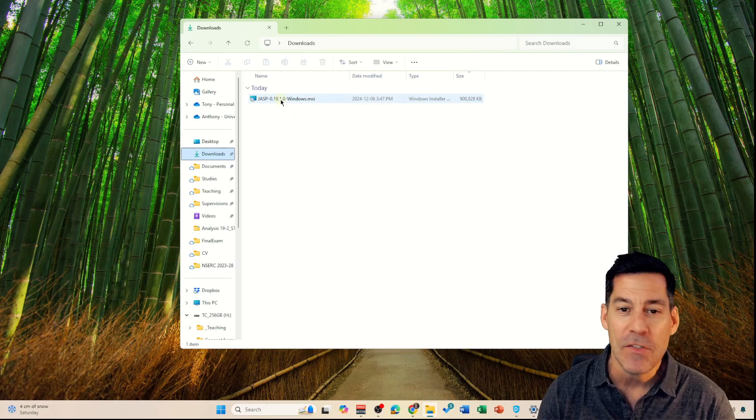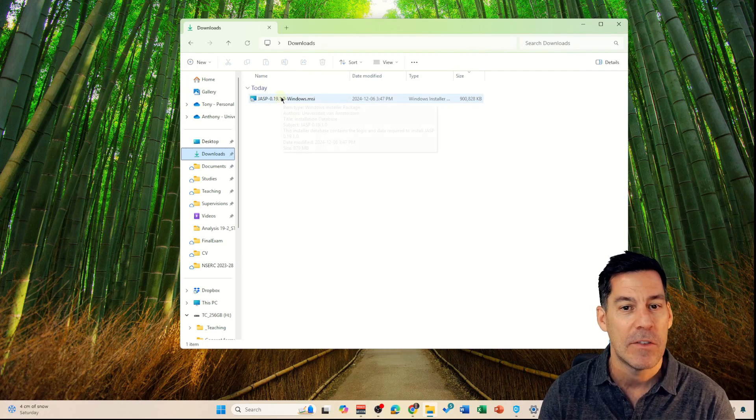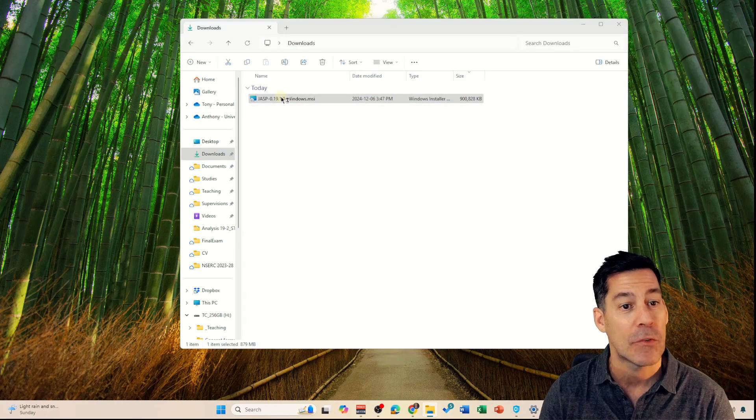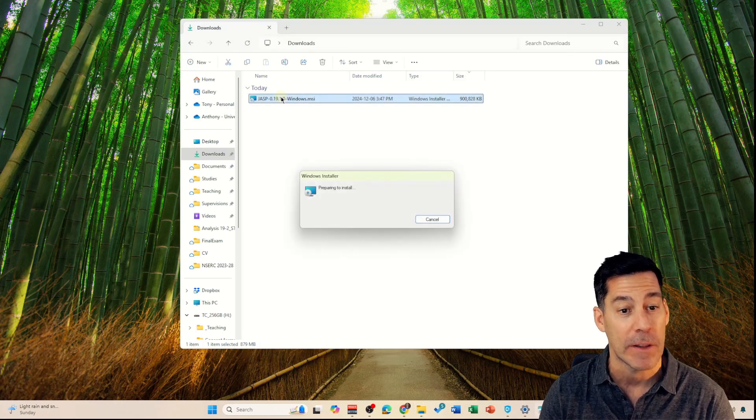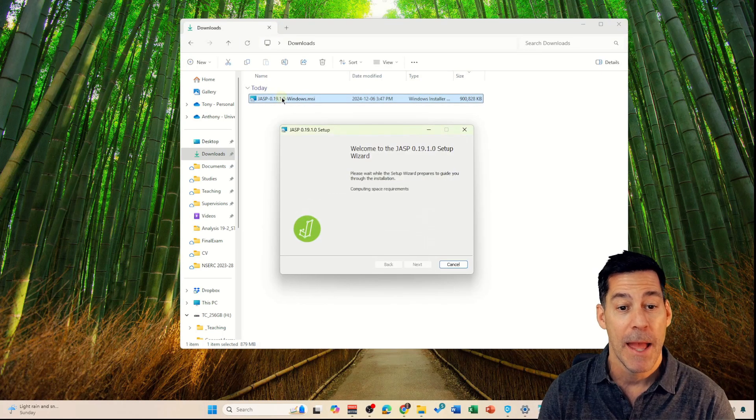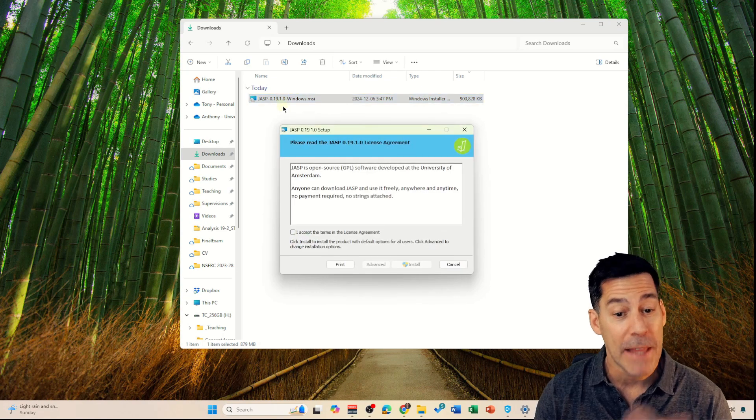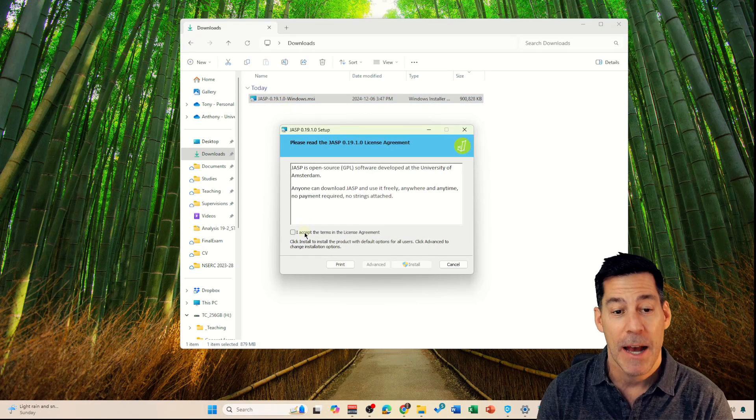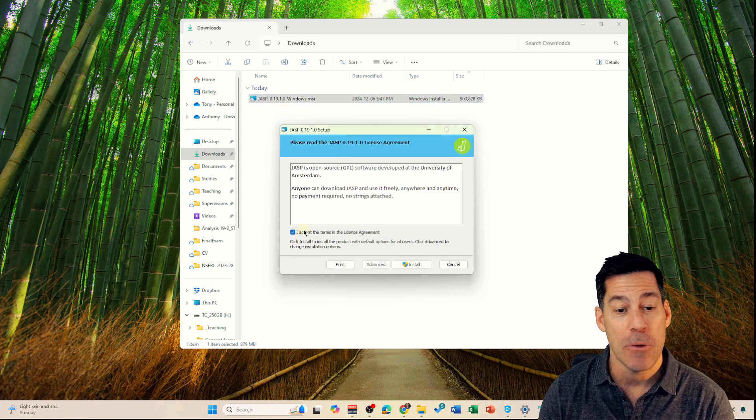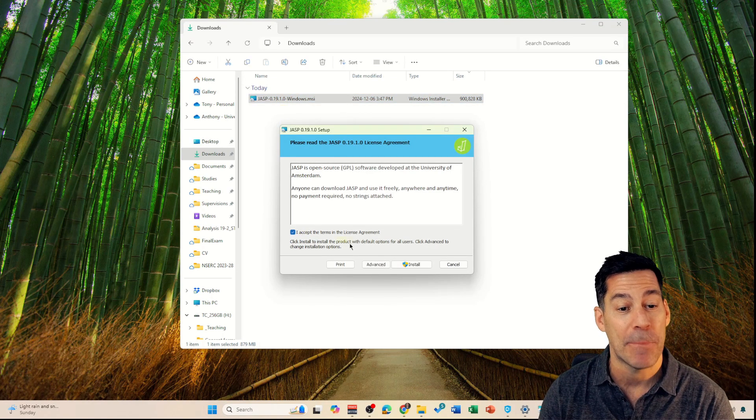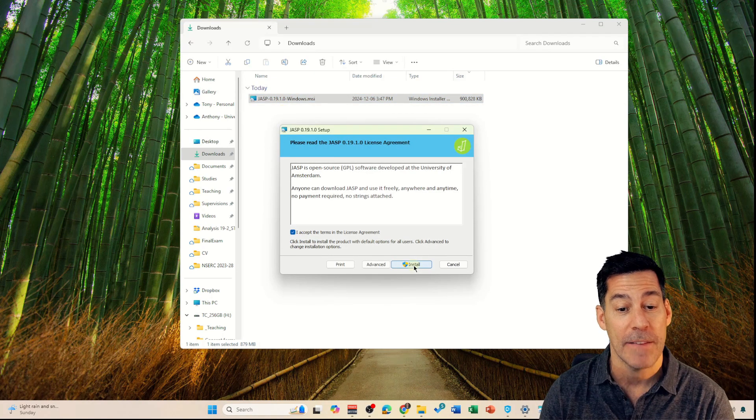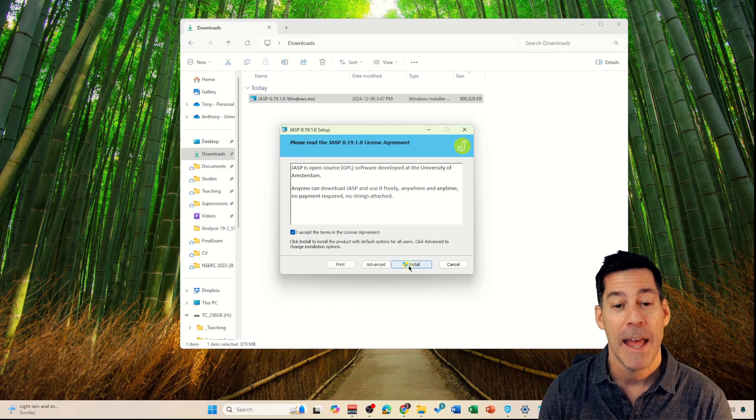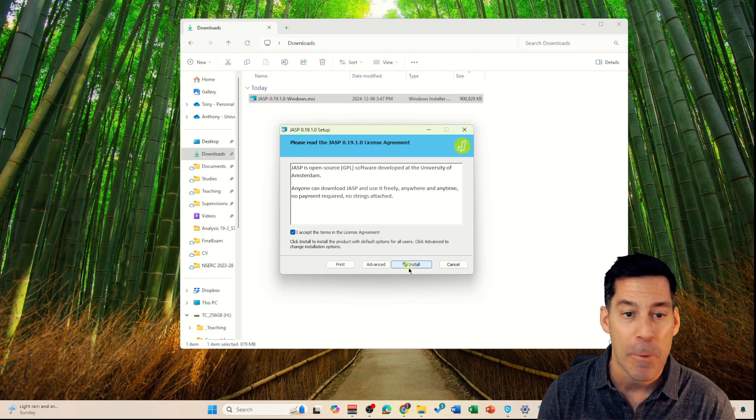I just need to double click on that and it will start installing the program. It will probably ask me for permission and then you need to accept the terms of the license agreement. Once I click install, it'll ask you for permission. You might need to put in your administrator password.